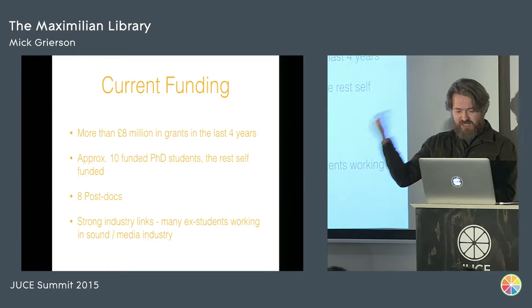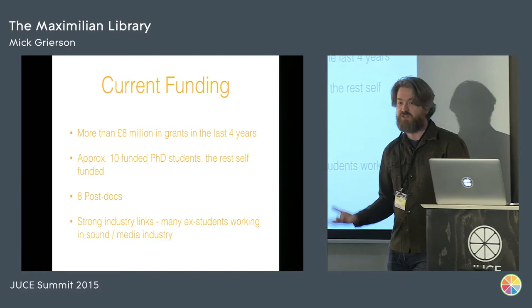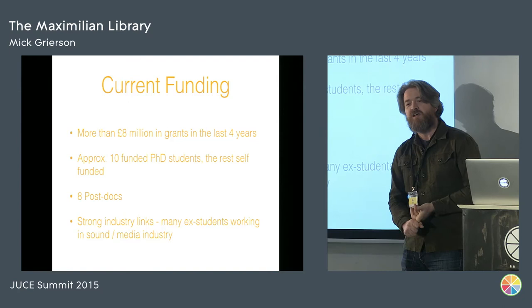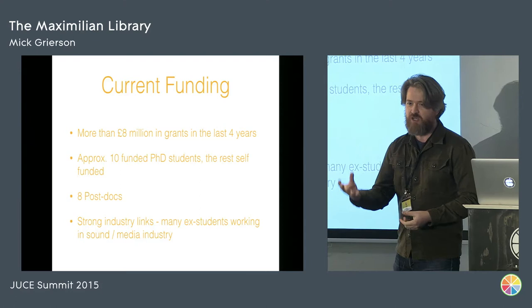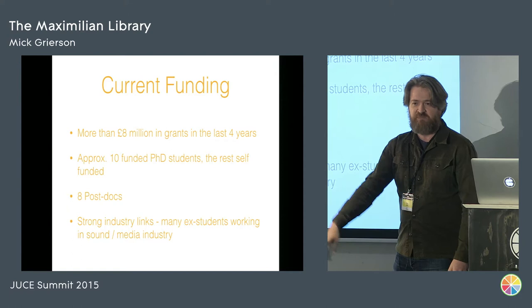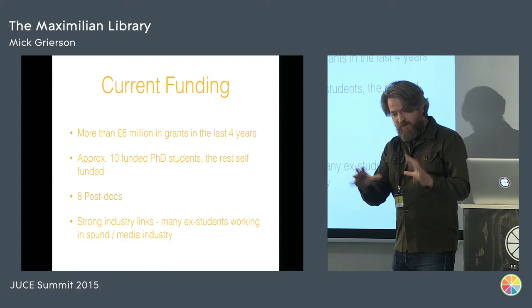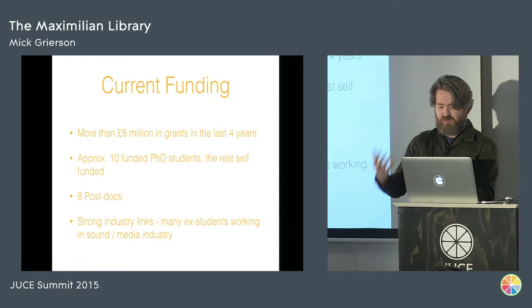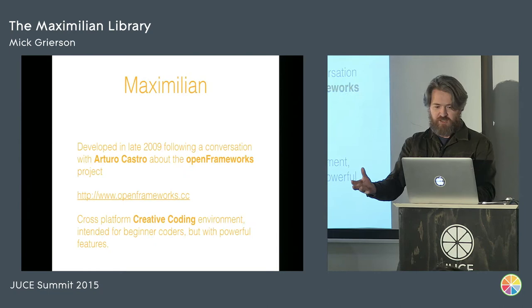We have 10 funded PhDs. The rest are self-funded. We have eight post-docs, and we have very strong industry links for beginners. We have a partnership with Roli. We have partnerships with obviously that involves Juce. We have students also working at Akai. Ex-Goldsmiths students are working, they're the lead actually. Jeff Smith is now the lead for the MPC Akai. And they're people who have come to us because they want to do creative coding, and that's really what we're about. So we're trying to take people who perhaps wouldn't normally be coders and make them coders. And Maximilian's part of that journey.